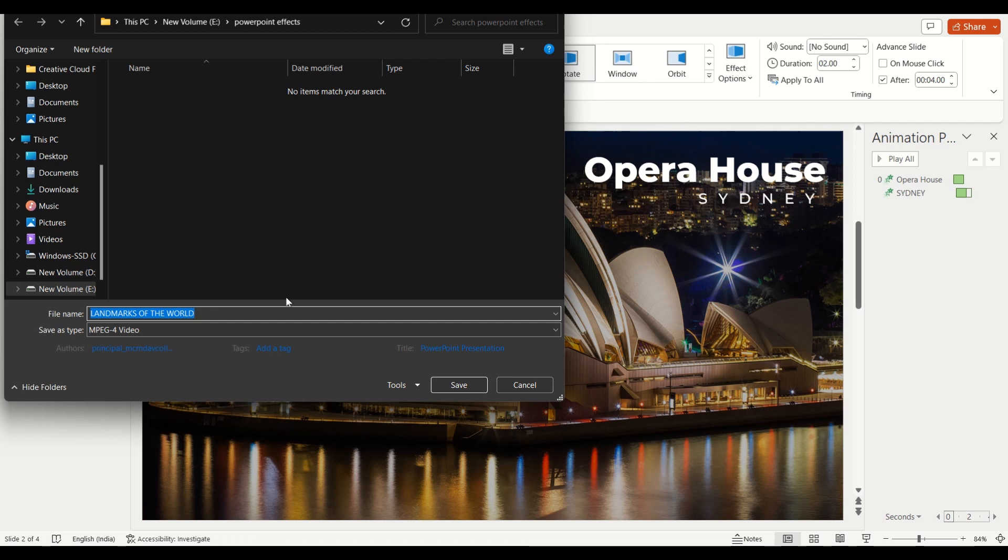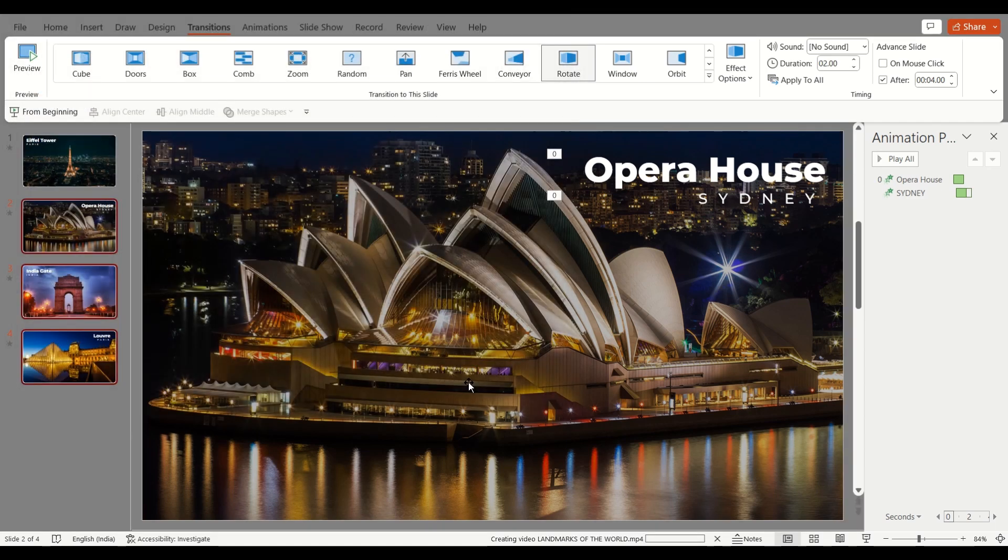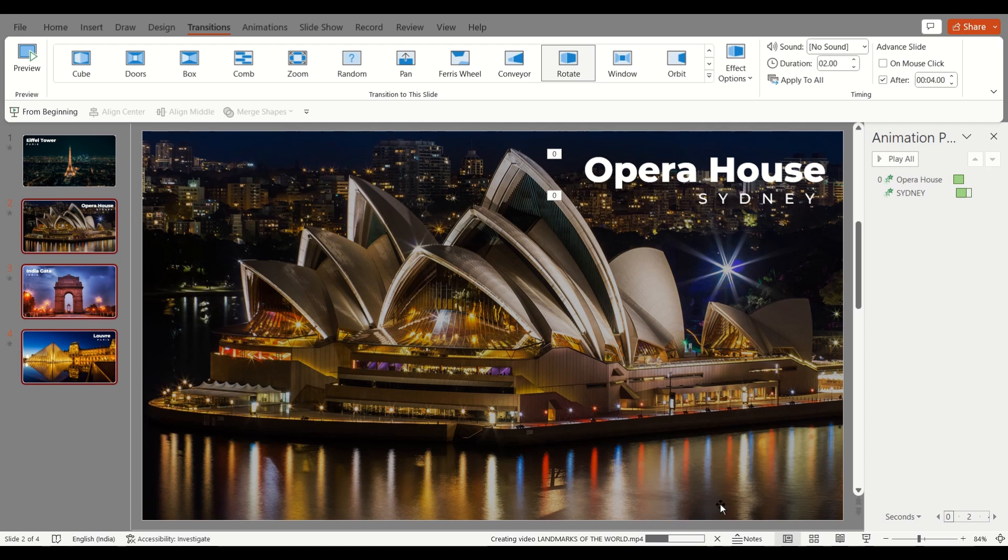So now we can just name the video. For example, the name is Landmarks of the World, so I'll just save it. And here you can see in this little corner, you can see that this video is being made.